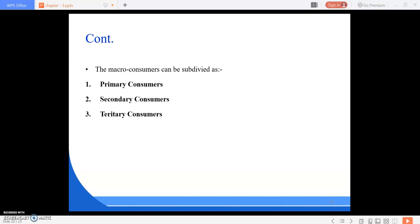Next are consumers. Consumers are living organisms who are fully dependent on the producers for their food. They are called consumers because they cannot synthesize or produce their own food, so we and animals are all dependent on plants as producers.